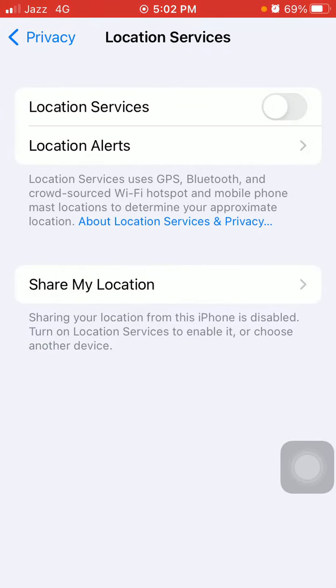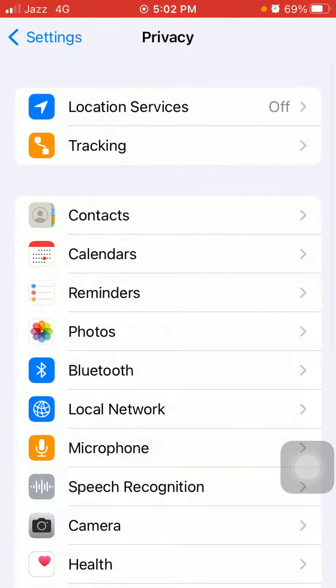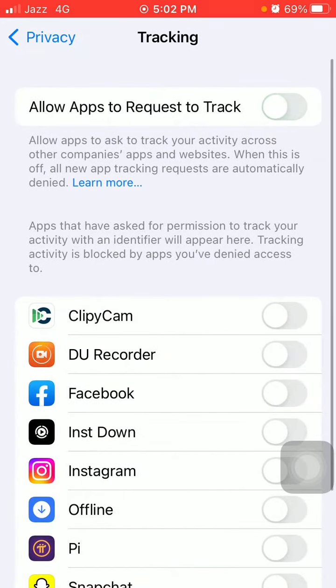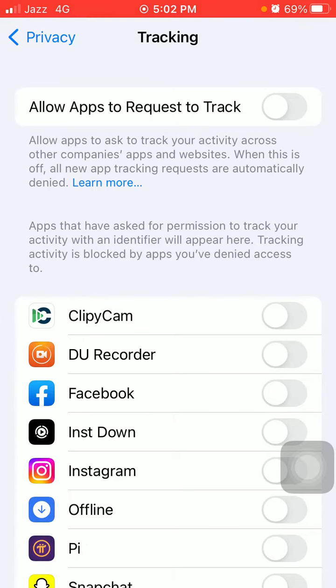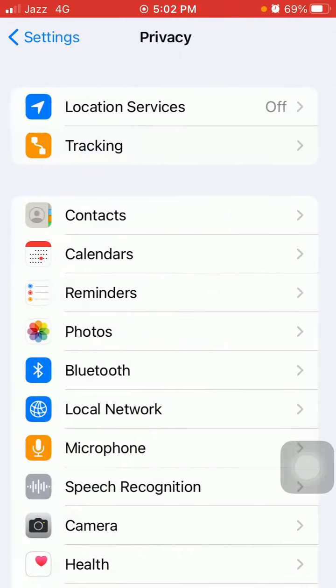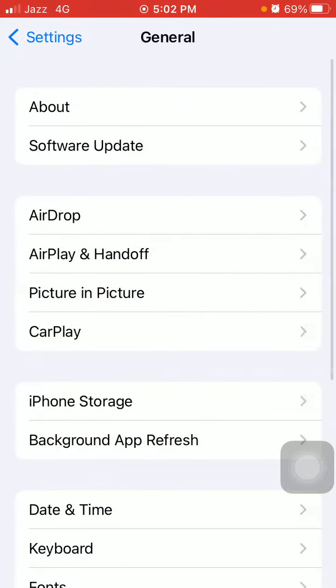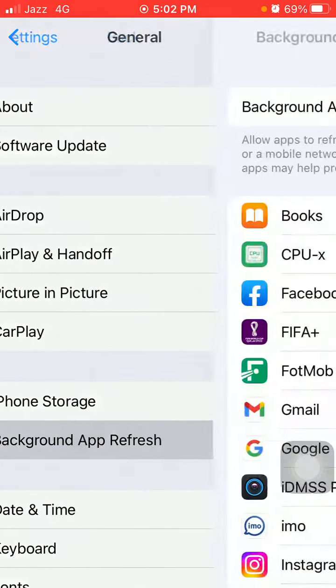Now go back to Privacy and tap on Tracking and turn off Allow App to Request to Track. After that we have to go back to Settings and tap on General. Here we have to tap on Background App Refresh.